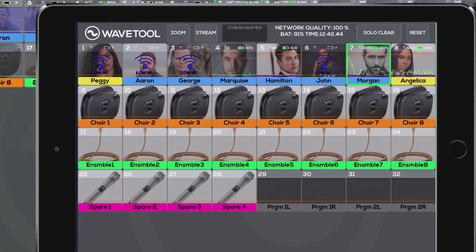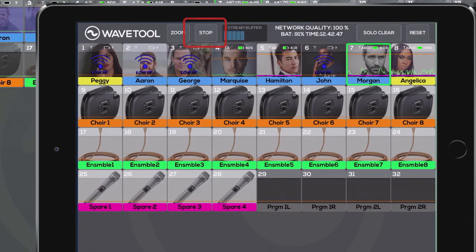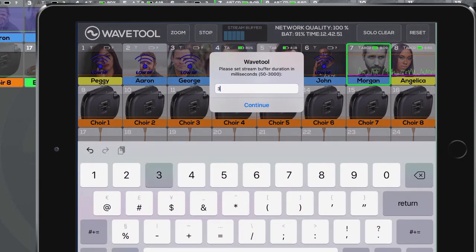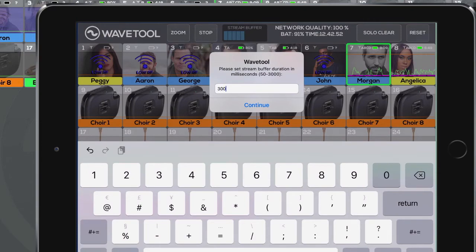You can start streaming by pressing the stream button. The stream buffer lets you adjust the audio buffer between 50 milliseconds and 3 seconds.